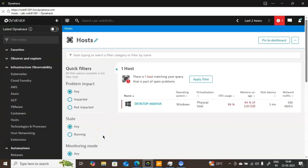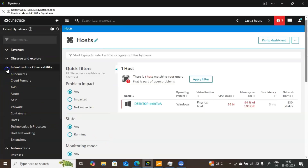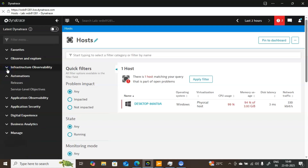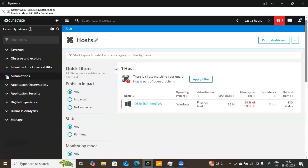Hi guys, welcome back to the Urdhavis Radio channel. Hope you all are fantastic. In this video, I will explain real user monitoring in Dynatrace — one of the important concepts in Dynatrace, that is RUM, nothing but real user monitoring. I will explain how to do the configuration in this video.